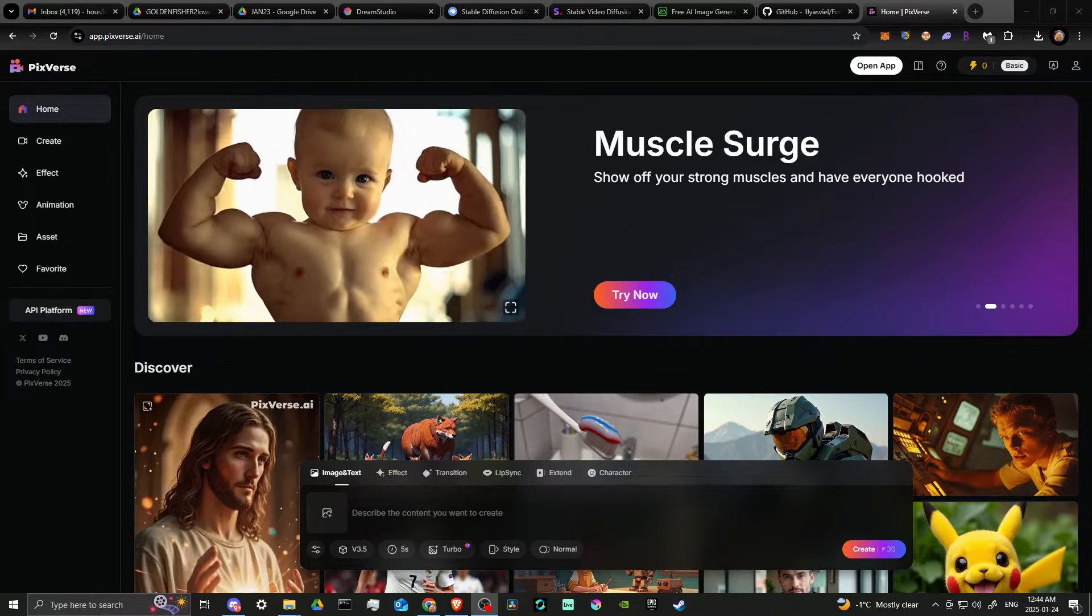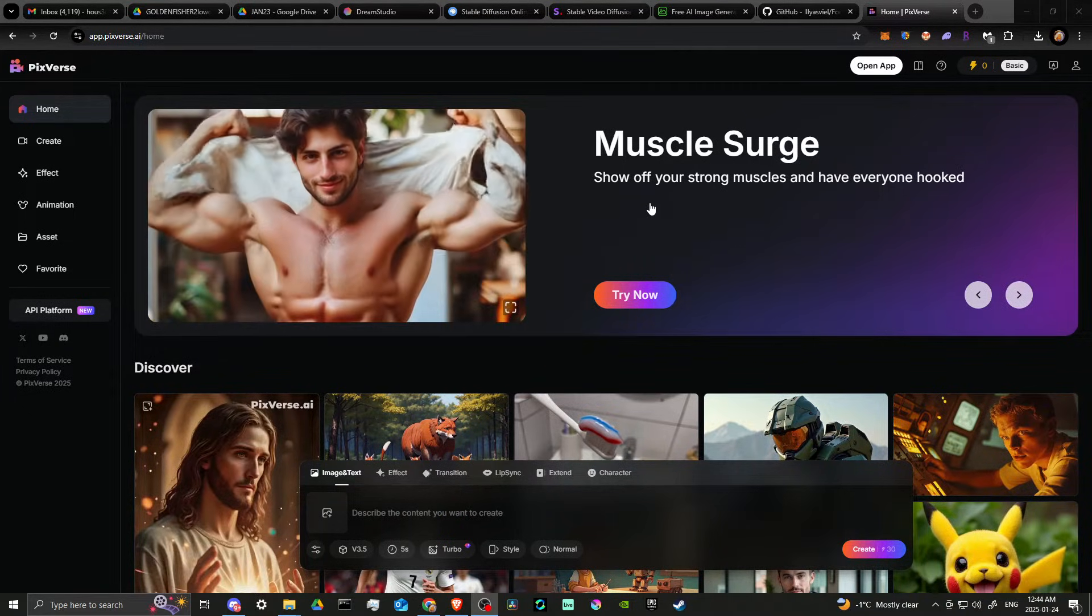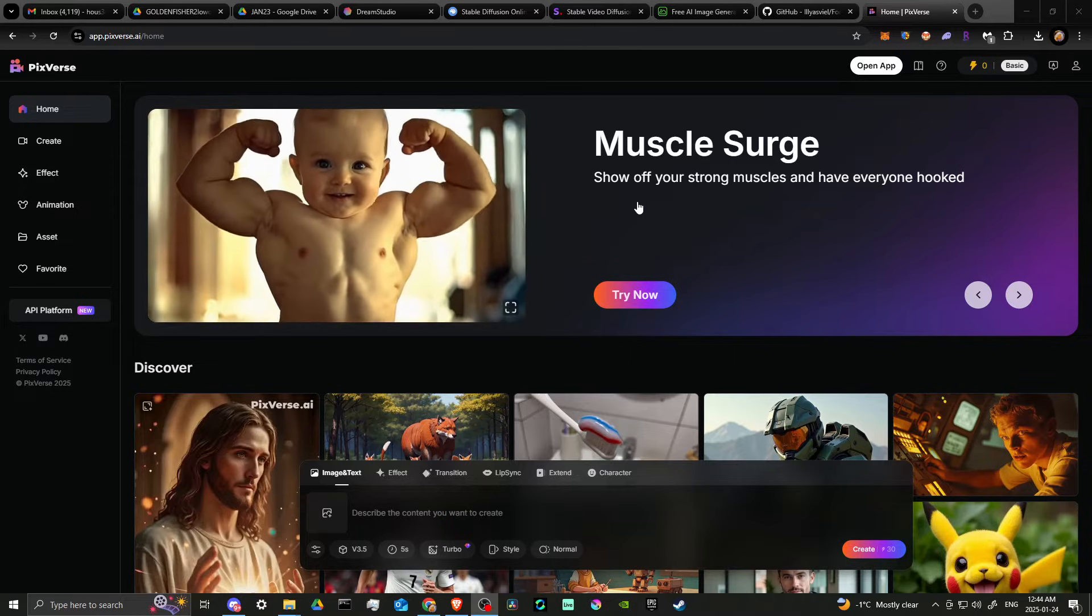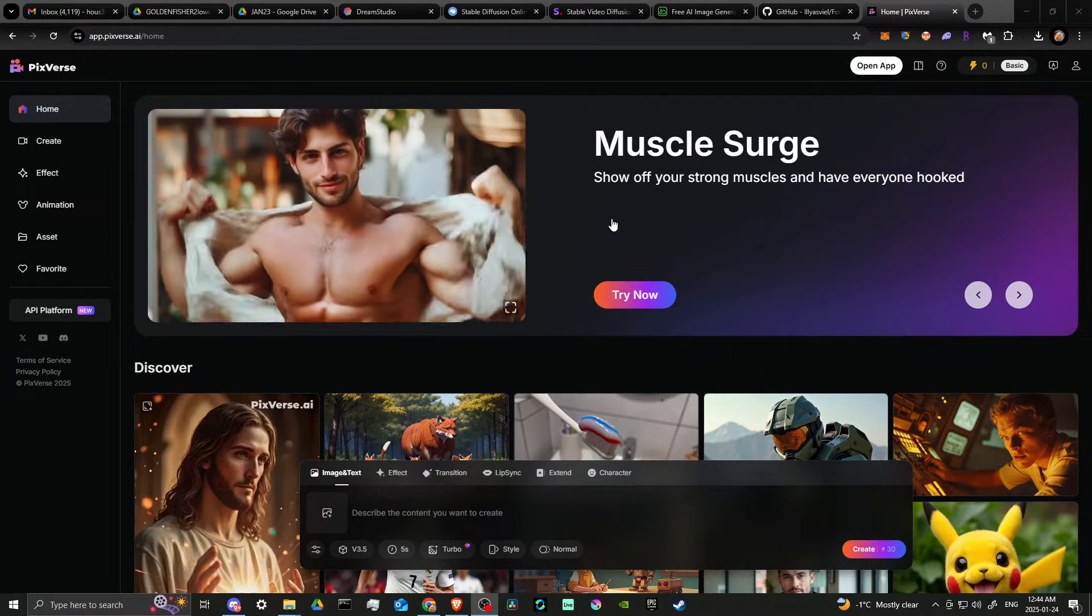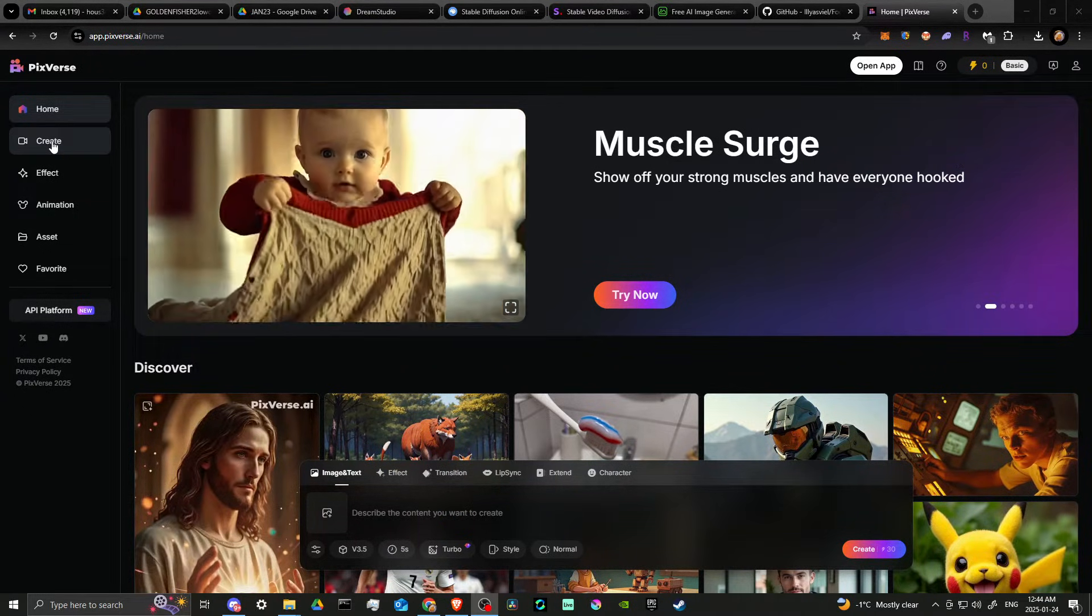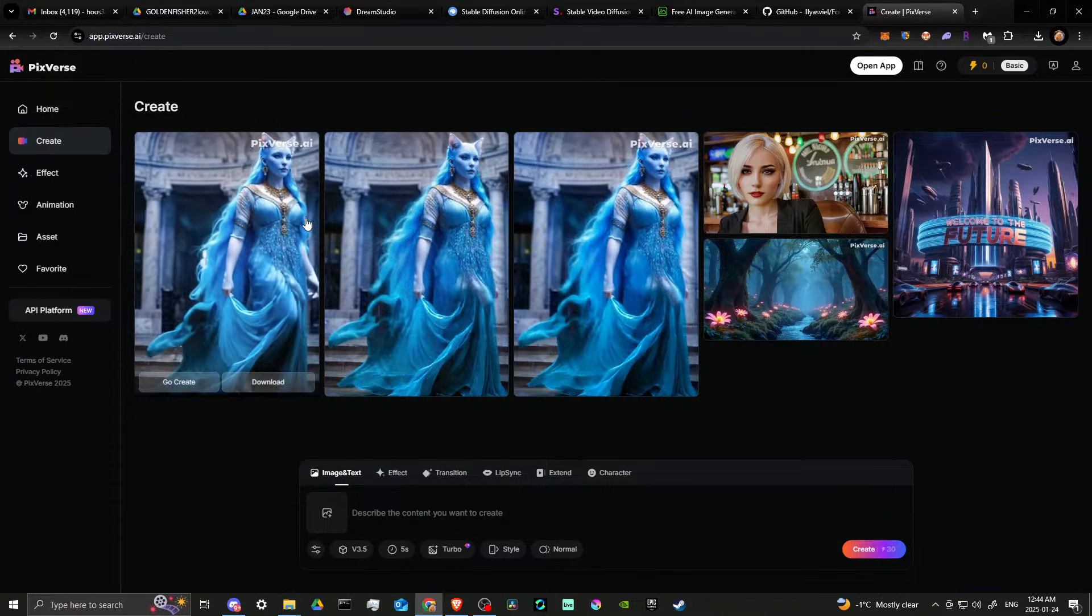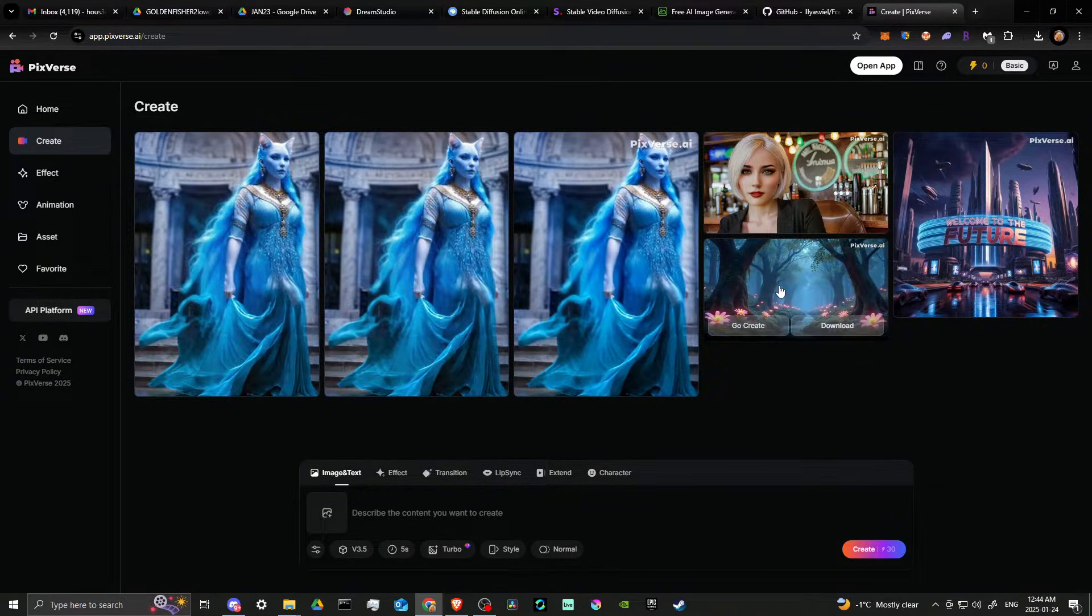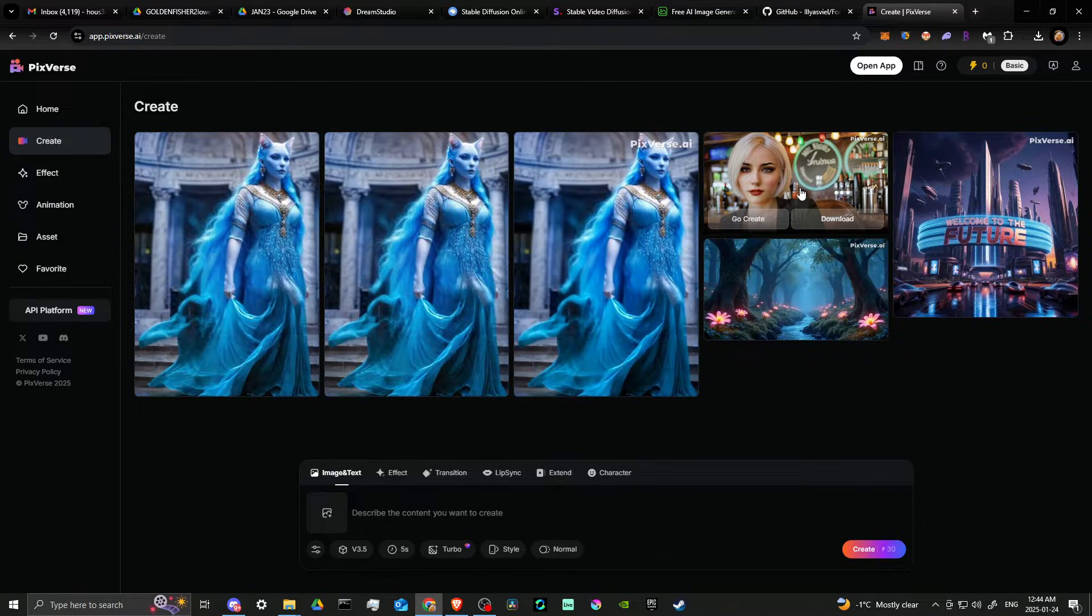In order to do so, here we are in PixVerse and we're all logged in. What we're looking for is on the left hand side under the create tab. If we click on that, then you can see here the different creations that we have made.